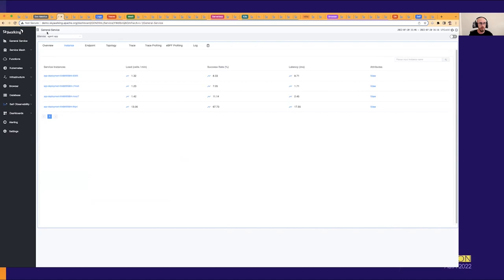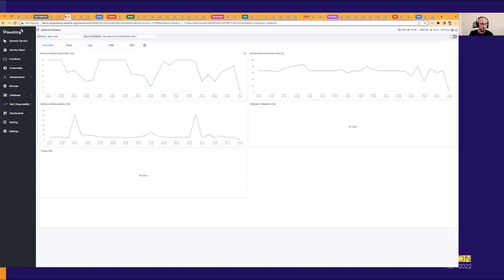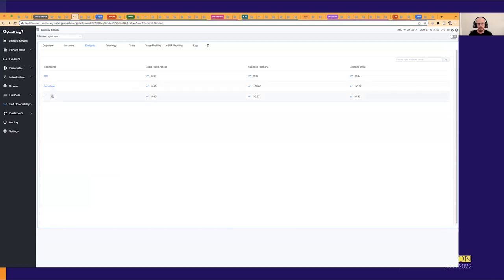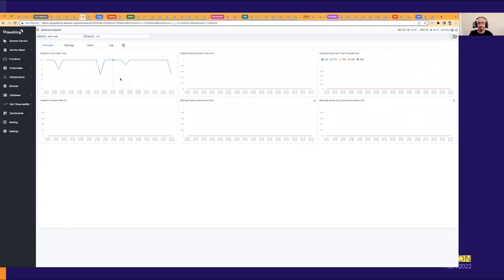You can also look at service metrics for each individual instance deployed over time. Clicking on one takes you to the service instance dashboard with concrete metrics for that instance, like calls per minute, success rate over time, and latency. For each service you can also have individual metrics for each endpoint that service is handling, like the test endpoint and the general endpoint. The test endpoint shows a zero percent success rate, and clicking on it gives more fine-grained metrics about that concrete endpoint.